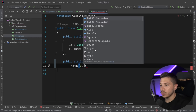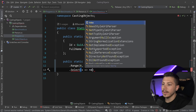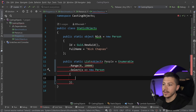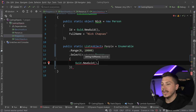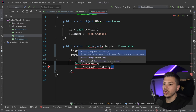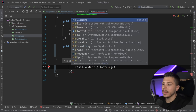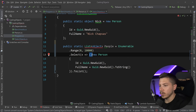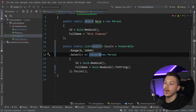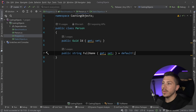There will be a new Person for each element, with a random Id and a random name — a GUID ToString() — and the FullName set accordingly, then converted to a list. Of course I have to cast each element to object. That is the enumerable we're going to be casting the objects from.